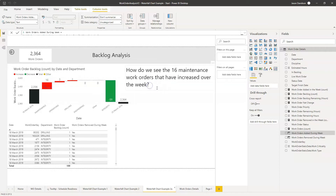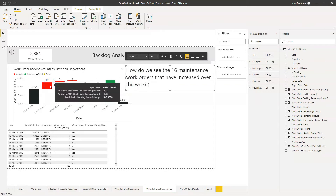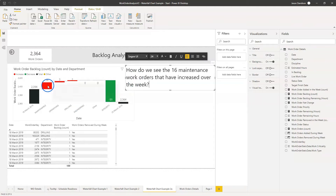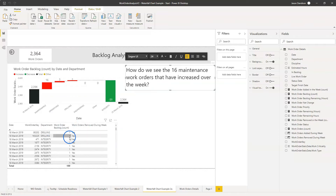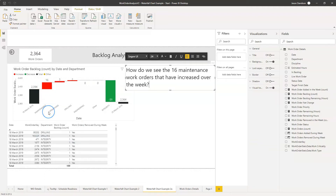The more important question is: how do I see which new work orders have been added over that period? It may not be 16 new orders — in fact it's highly likely not to be, because there'll be other ones that have been removed. This is a net increase. So let's look at how we can actually identify those figures and go through a method for displaying the increase and decrease over the period to add an extra level of insight for the user.